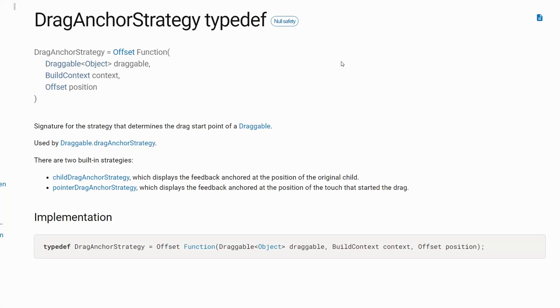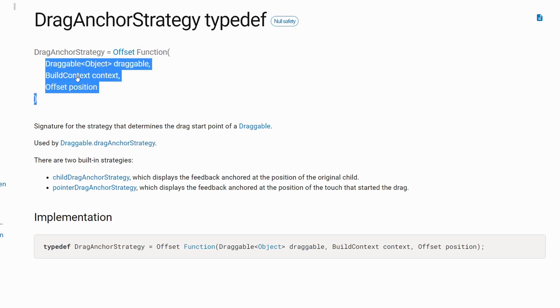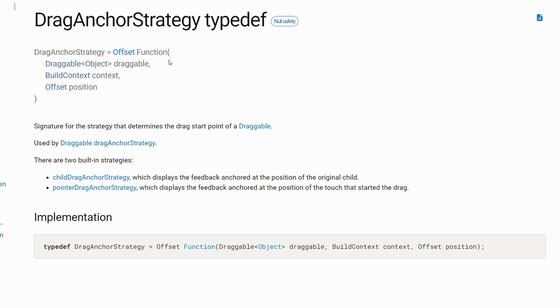Hi and welcome to another video. Today I would like to have a look into drag-anchor strategy in Flutter. Drag-anchor strategy is a typedef which defines a function that uses an offset and takes three arguments: draggable, build-context, and offset.